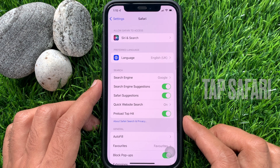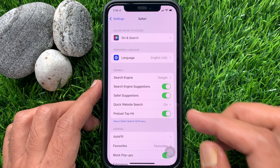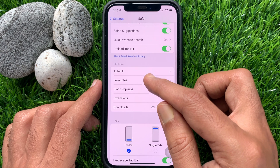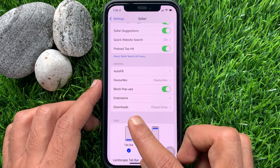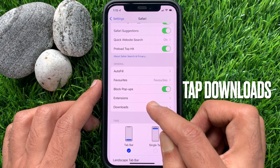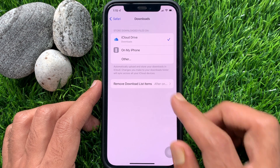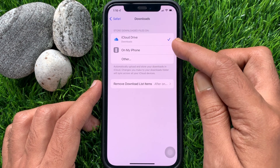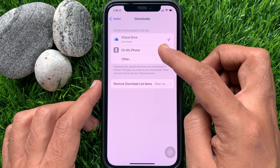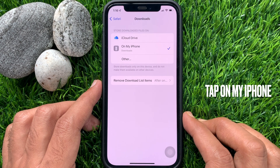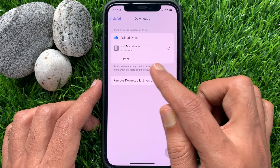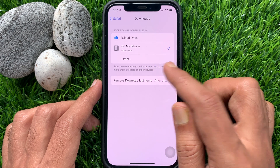Scroll down and under the General section you will see Downloads. By default, downloads go to iCloud Drive. Tap Downloads, then tap My iPhone to change your download location. Safari will now store downloads in a local downloads folder.